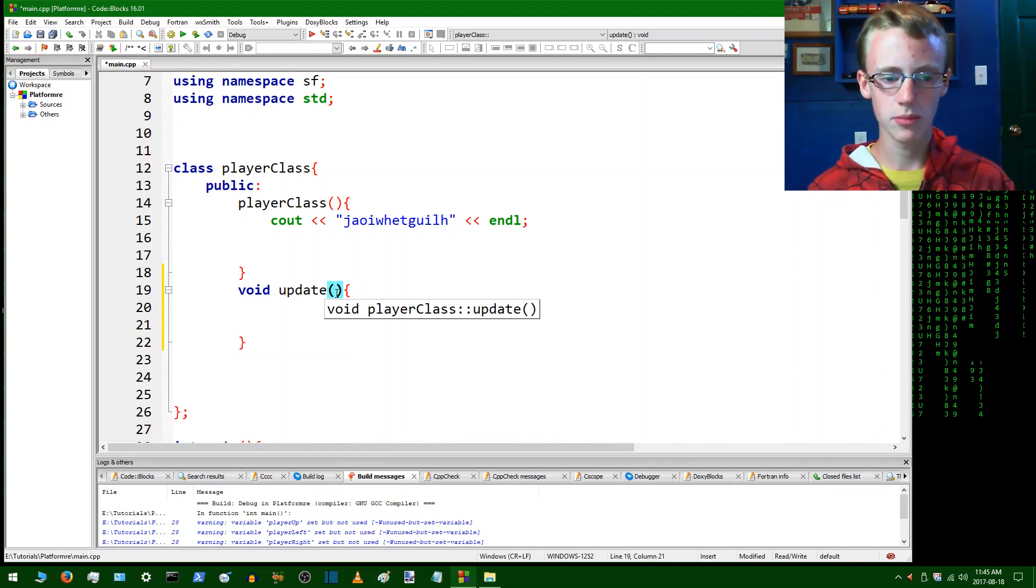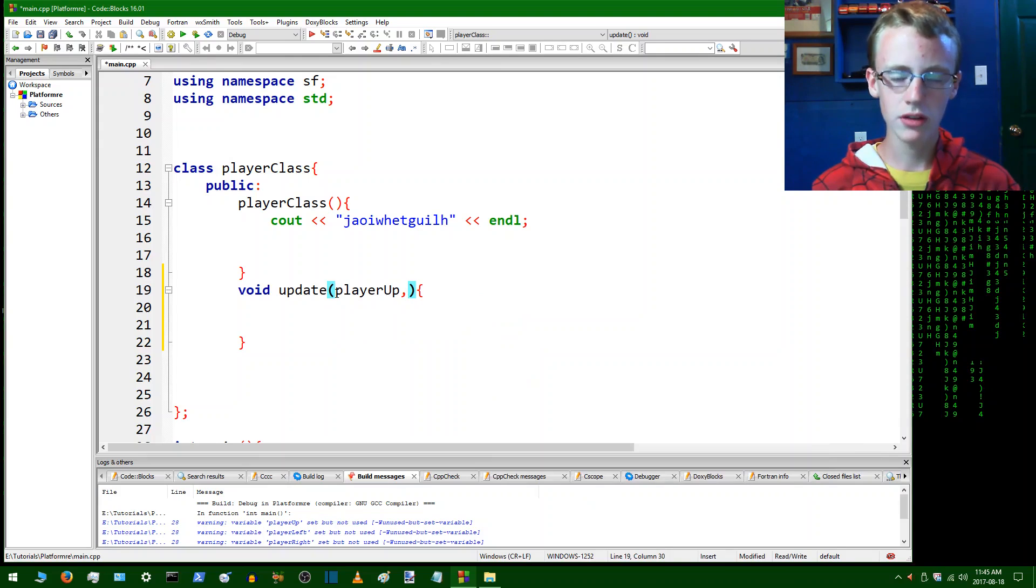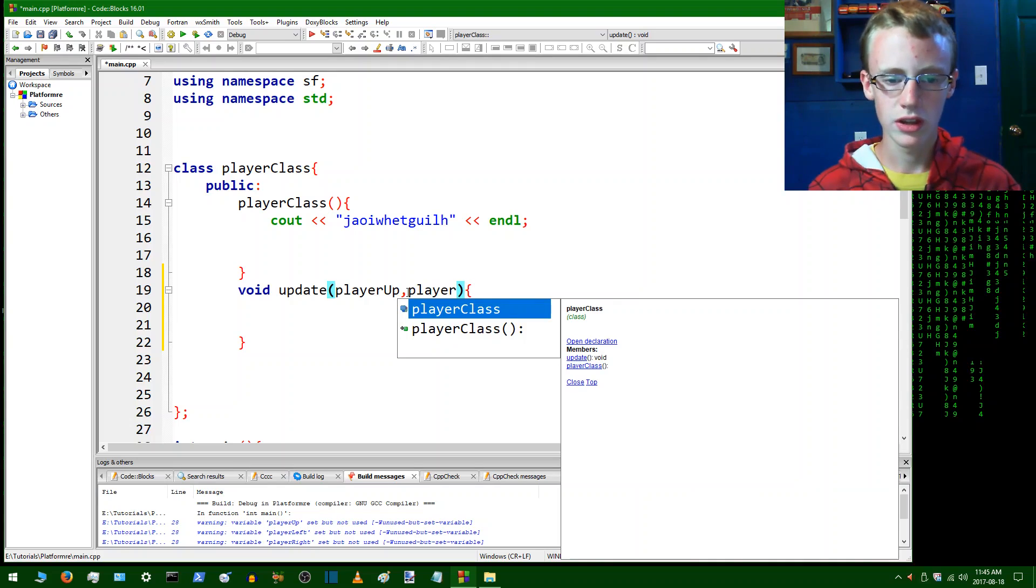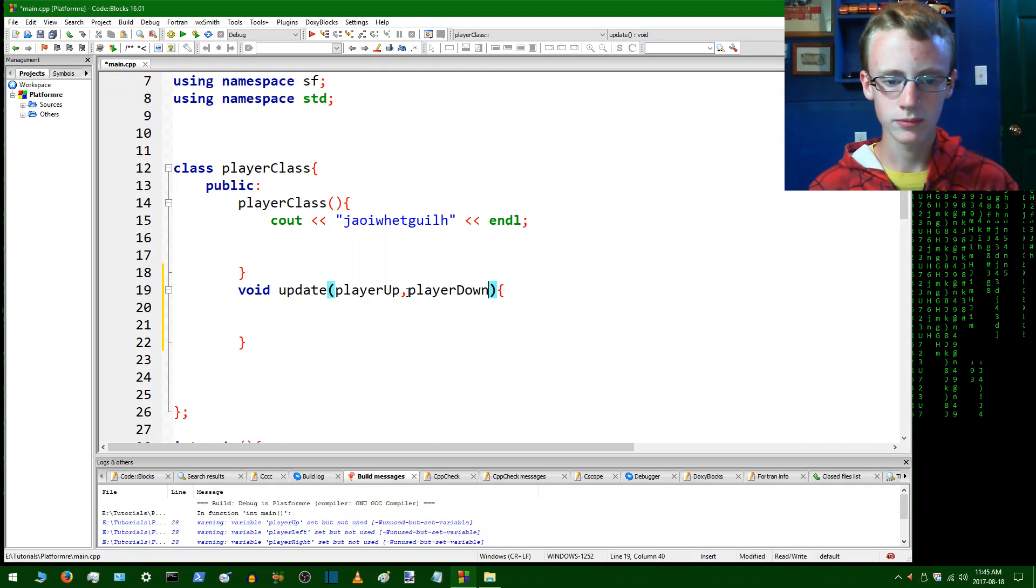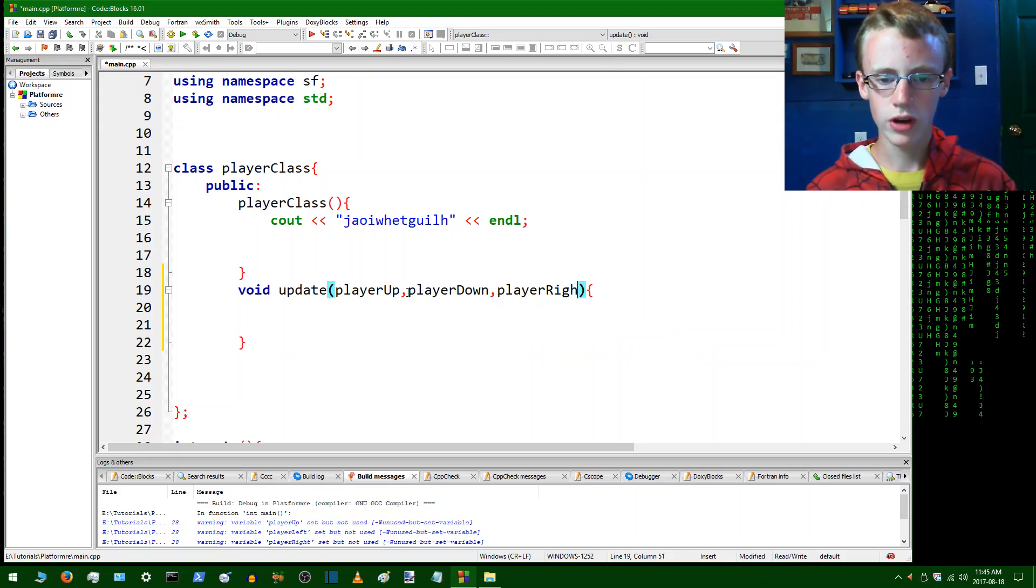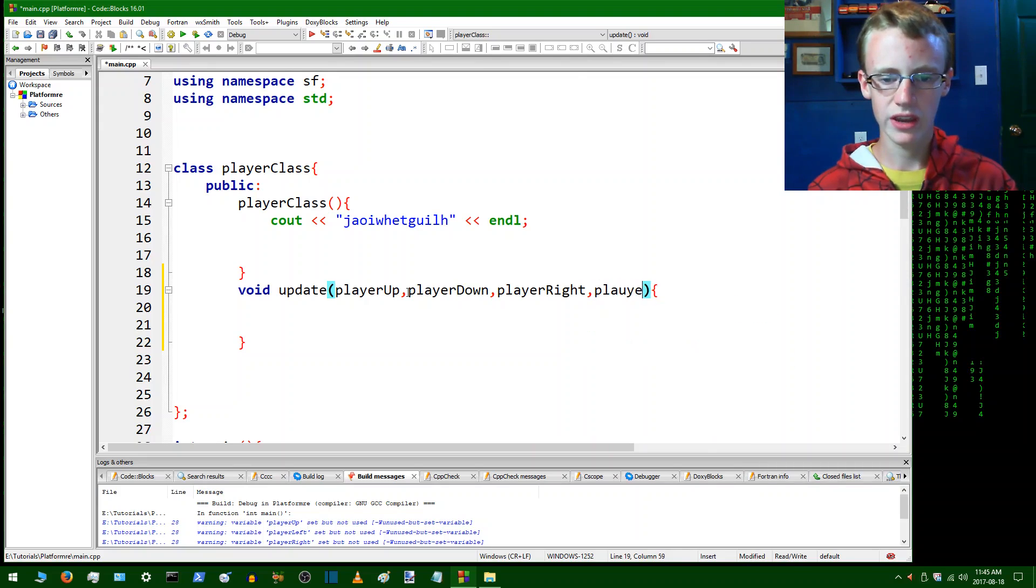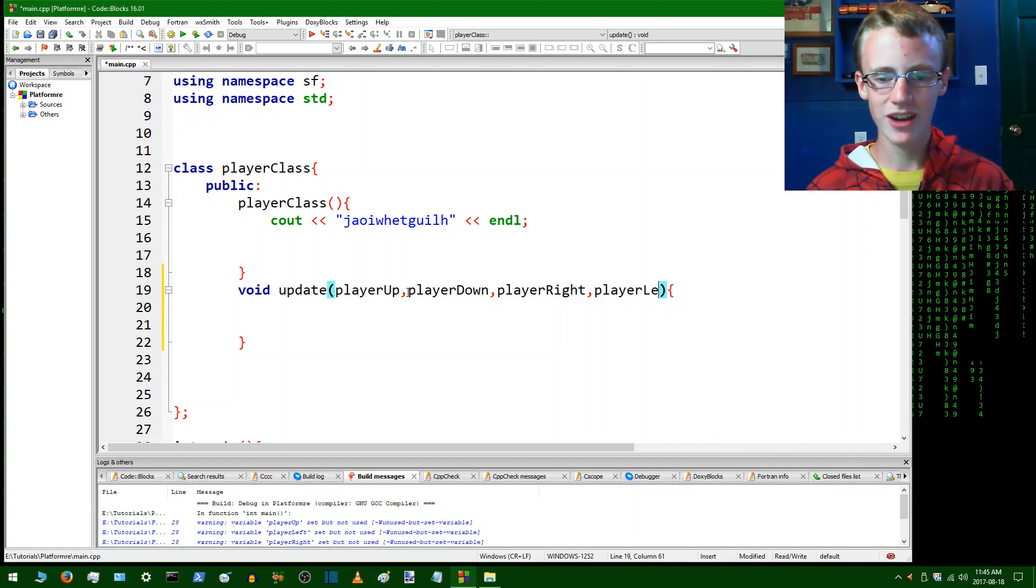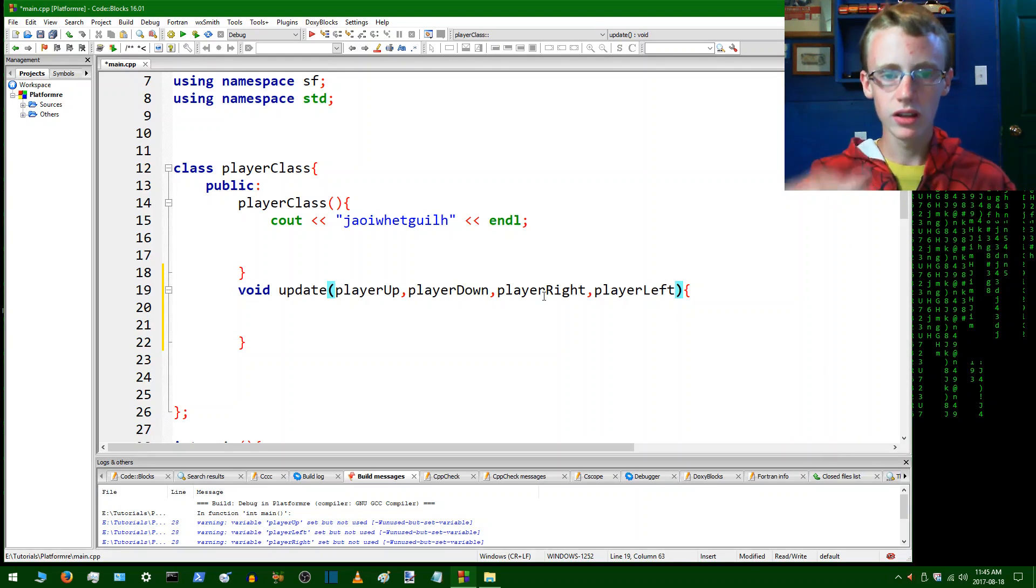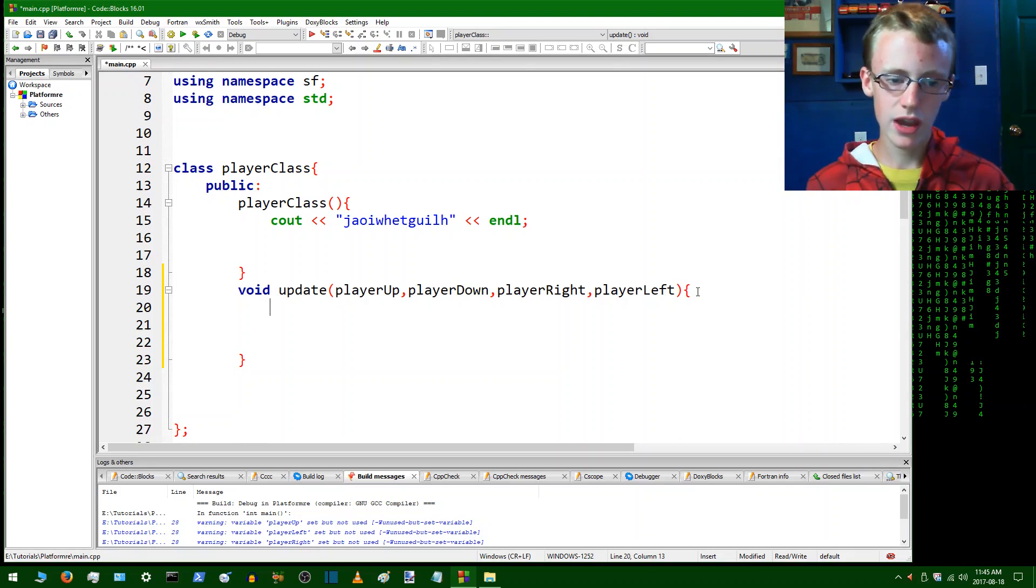After you put a value in there, we're going to type player down, player down comma, and player right and one more player left. So this here is going to update the player and it's going to take these four values for now, so that's if the player is moving to the right, left, or up. After that you can just leave it empty for now, you can leave the void update empty for now.